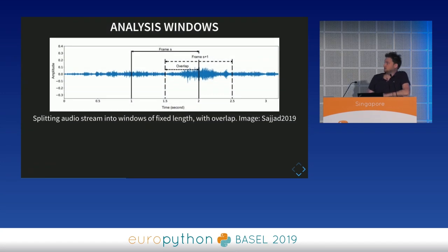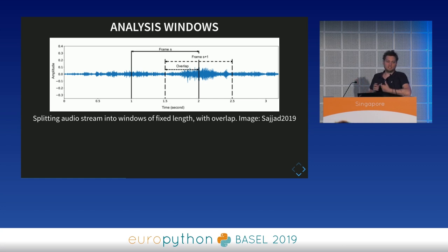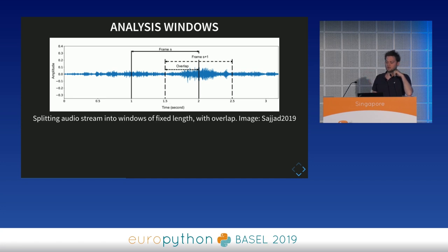Analysis windows often use overlap — for example, 50% overlap means every piece of the audio stream is classified twice; 90% overlap means it's classified 10 times. This gives the algorithm multiple viewpoints on the audio stream, making it easier to catch sounds of interest, since the model may prefer a certain sound to appear at a certain position inside the window during training.